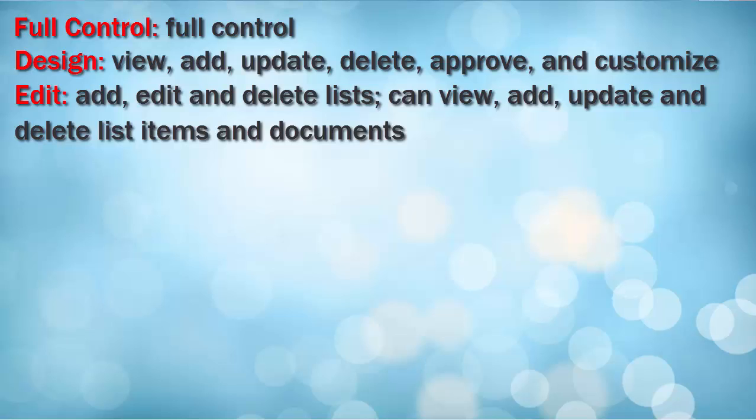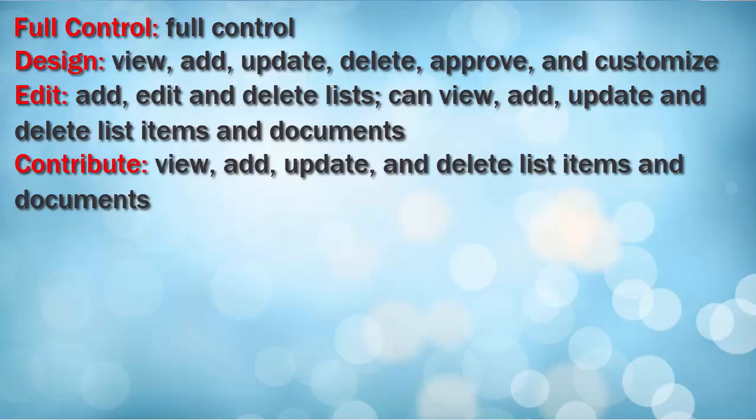Edit. A user can add, edit, and delete lists, can view, add, update, and delete list items and documents.